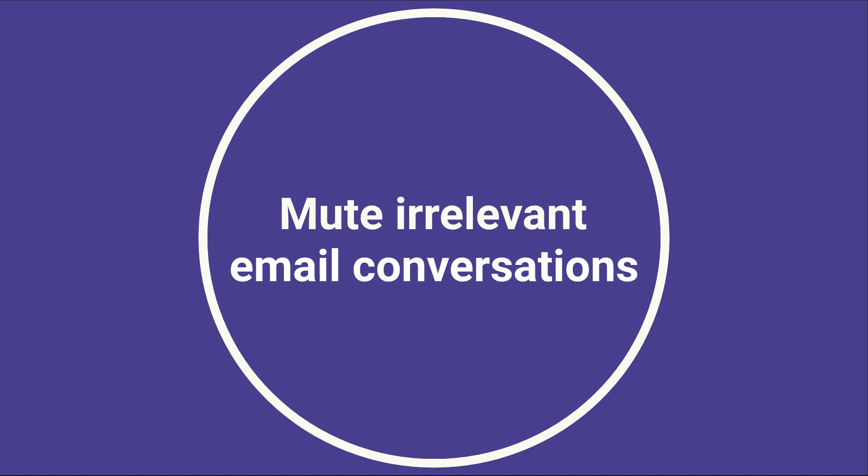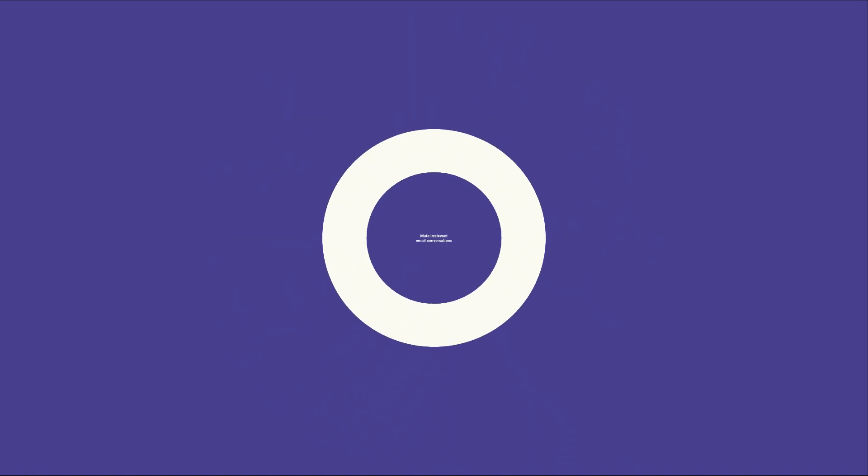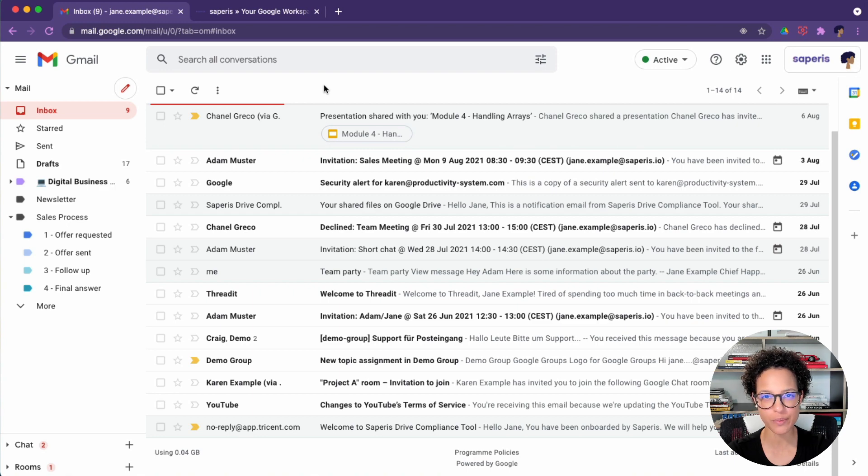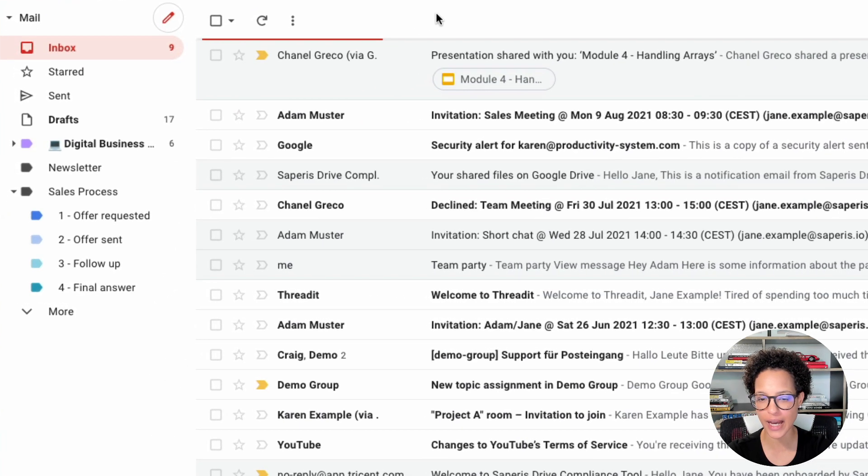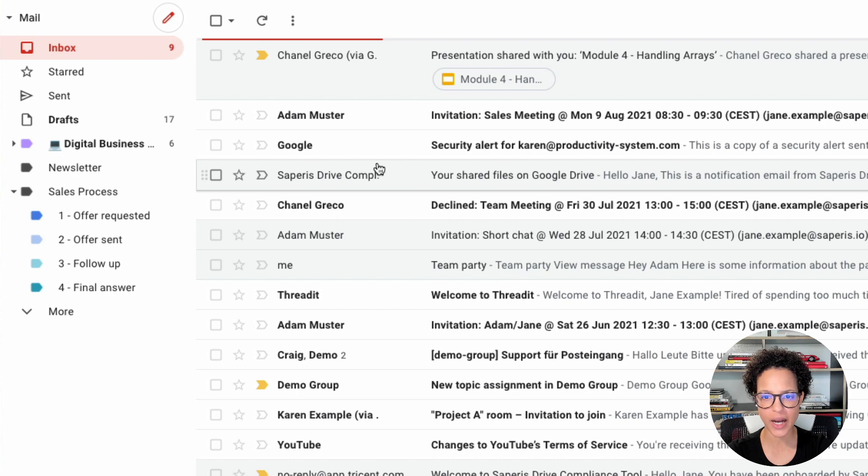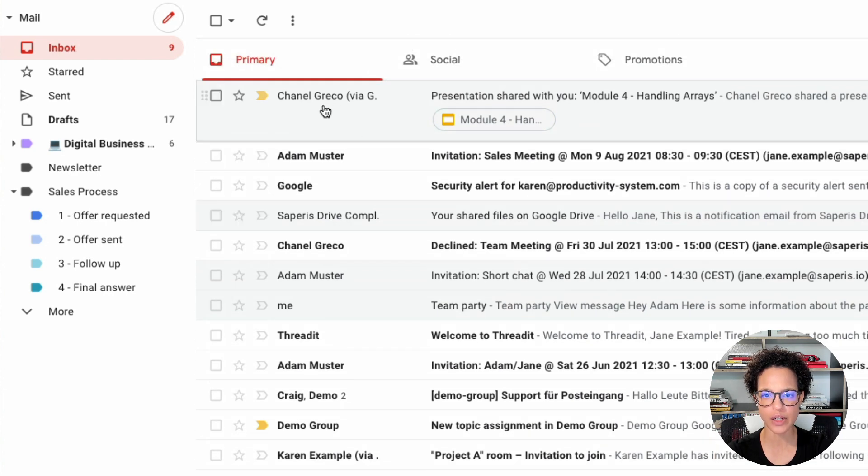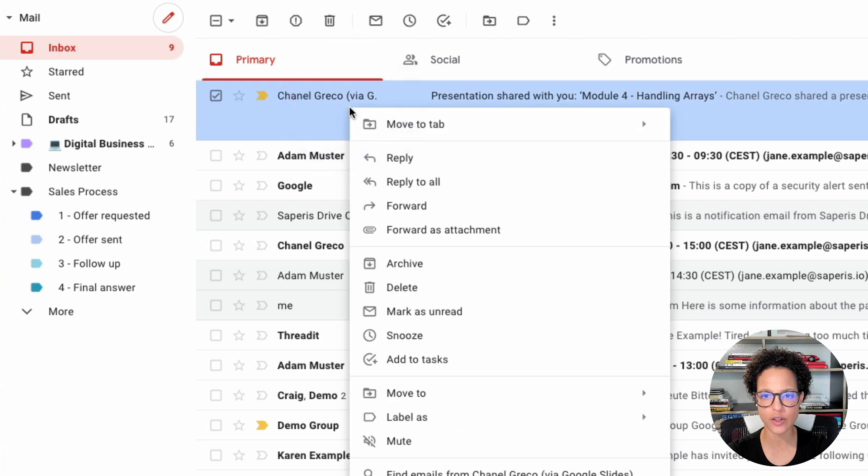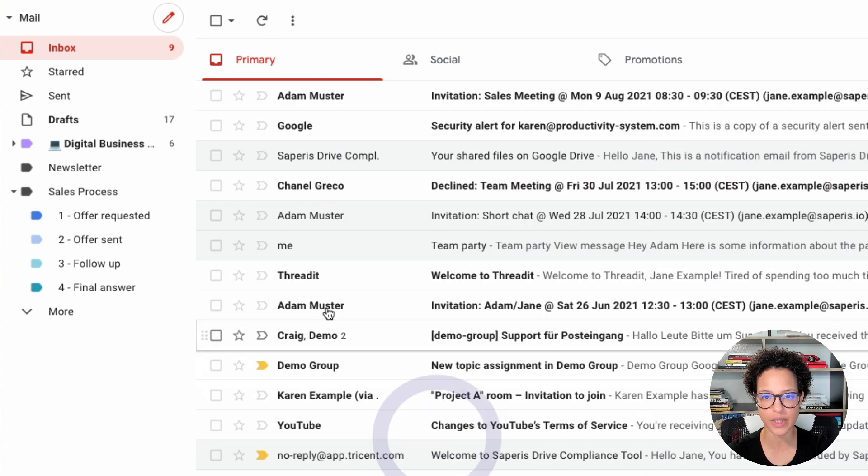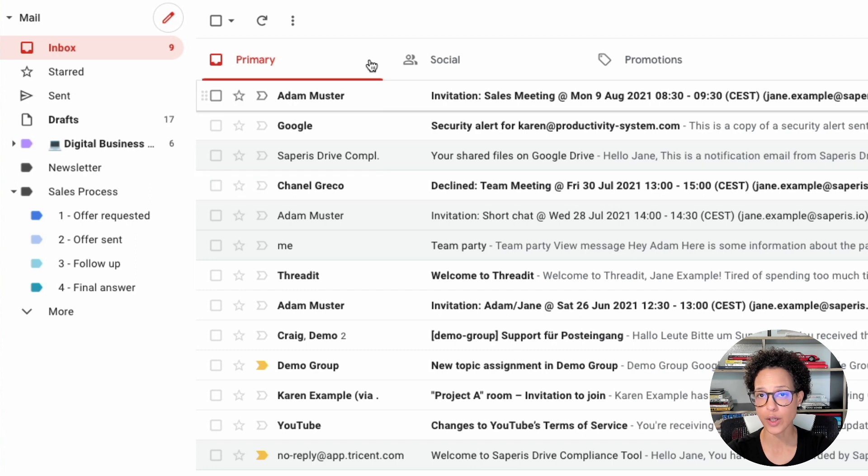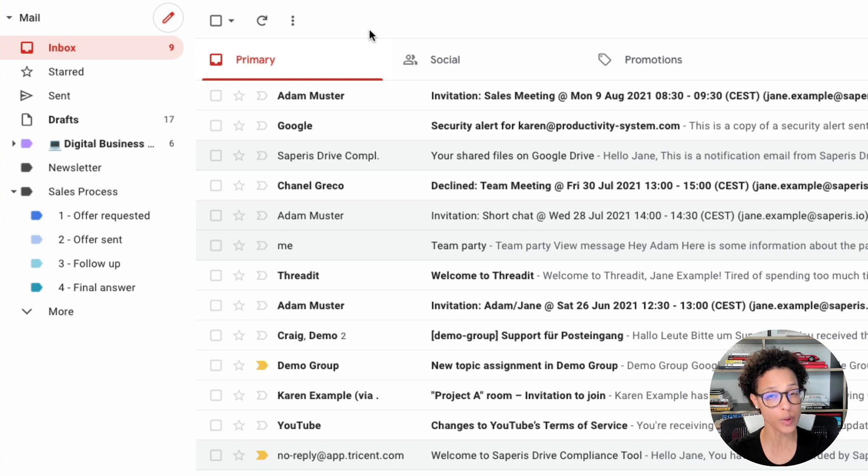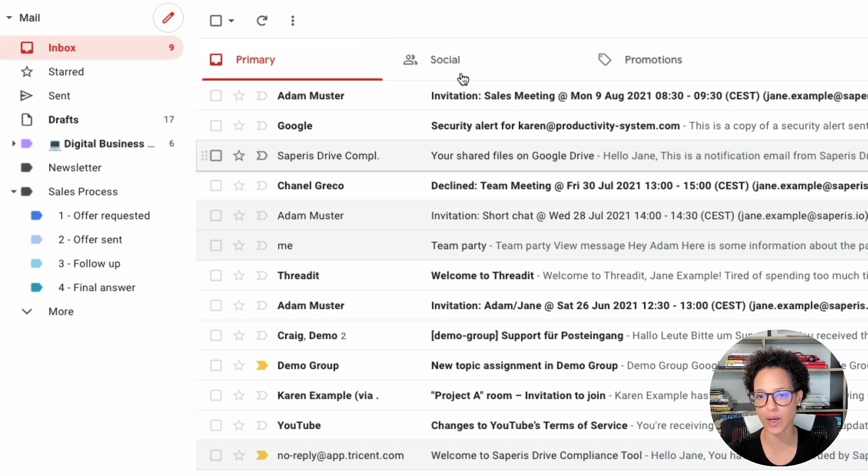Mute irrelevant email conversations. You keep on getting email messages in a thread that is just no longer relevant for you. Well, how about you mute that? So let's see. I don't know. We have here a message. Let's say this one here from Chanel. Let's just go ahead and right click on it and then click on mute. There it goes. So we will no longer be bothered by these new messages popping up in our inbox. Instead, we will receive these messages. We just won't see them under inbox. They will be under all mail.